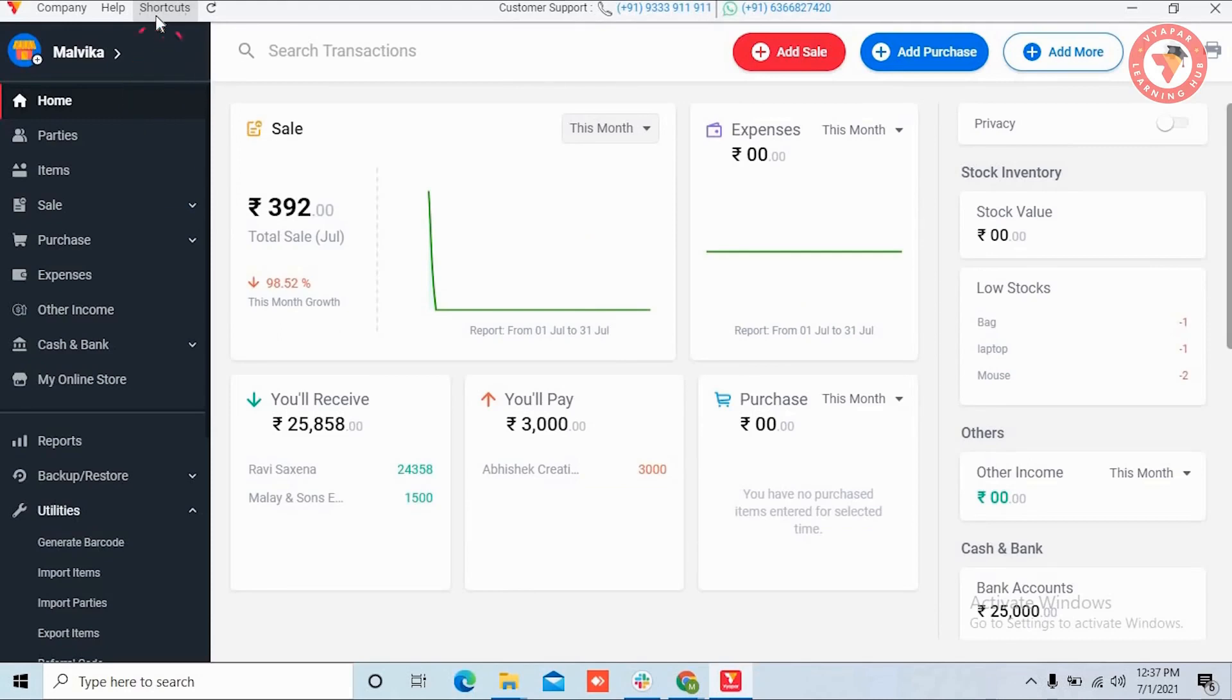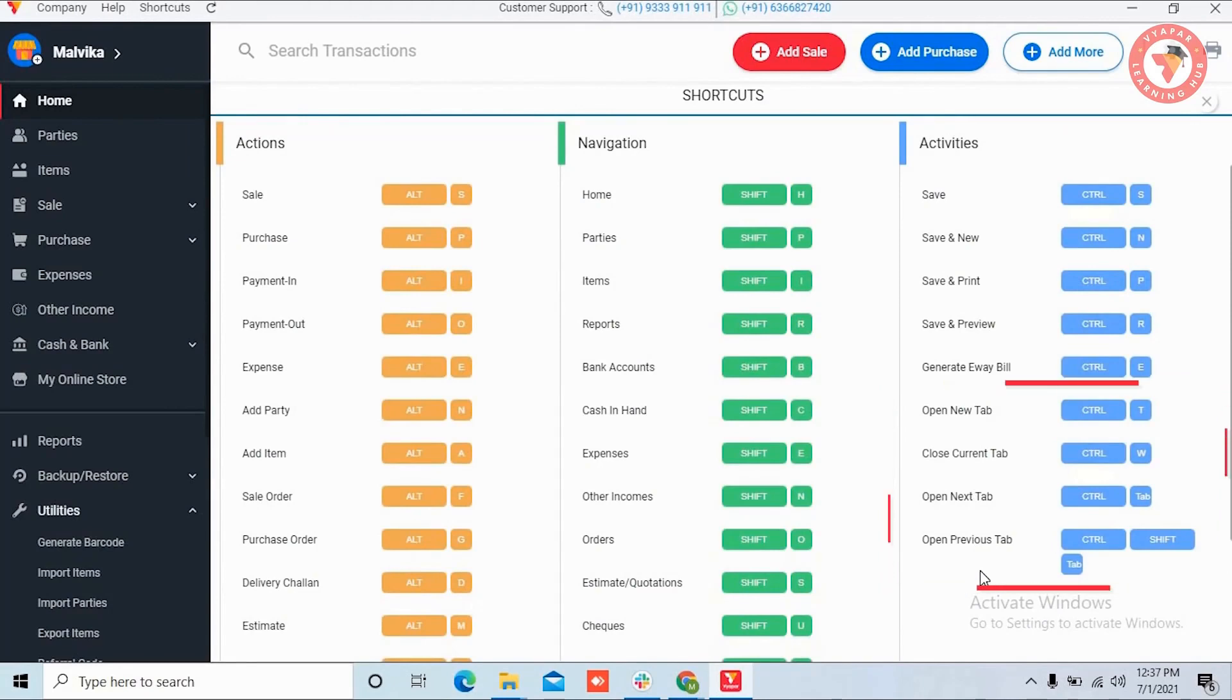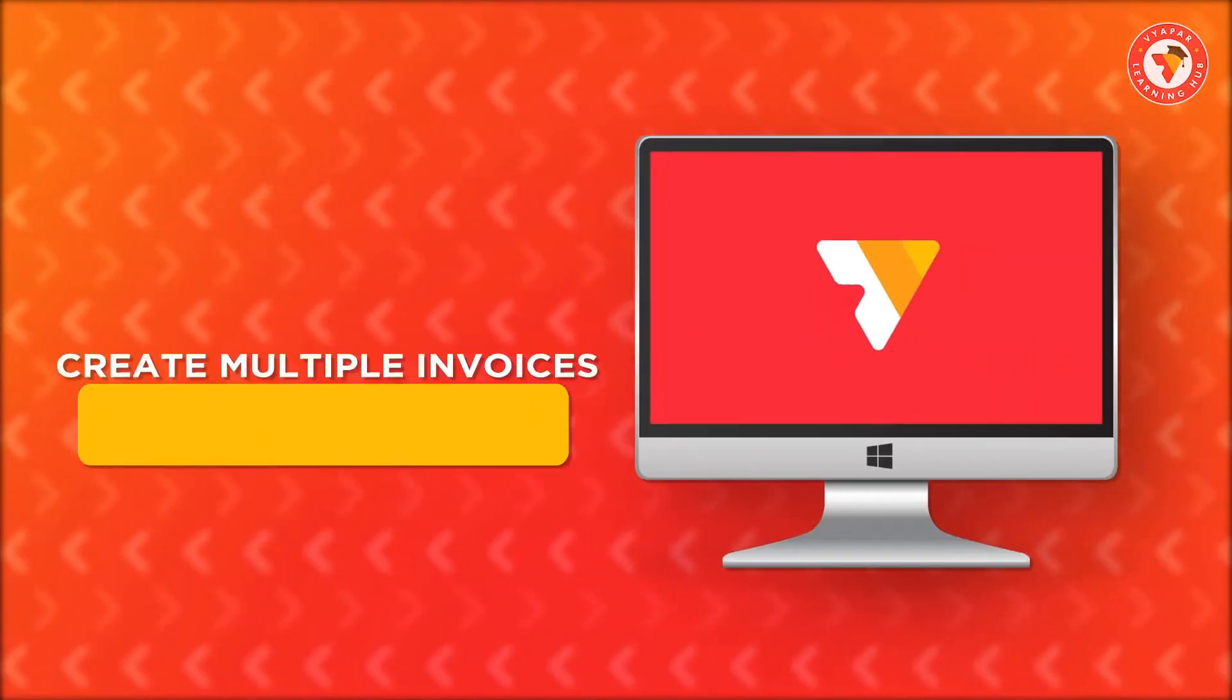Apart from this, you can go to the shortcut section and use these 4 shortcut keys related to multiple invoice tabs.